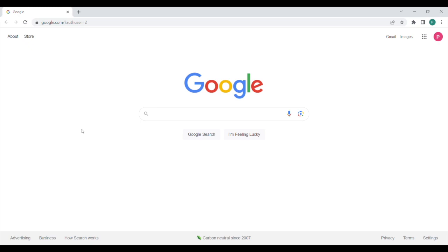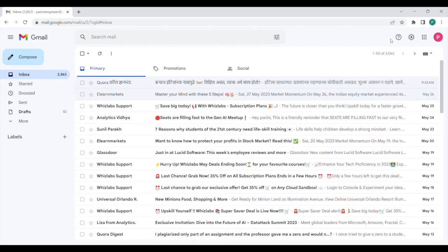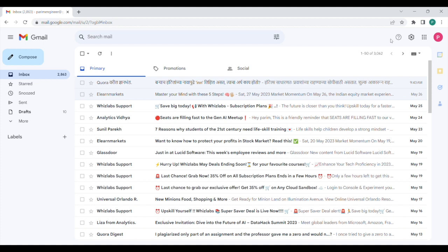Hey guys, welcome back to ASAP. In today's video, we are going to explore a few of the buttons that are available in the Gmail toolbar. So let us go to our Gmail client first. This area over here is known as the Gmail toolbar. We have got a few options such as the refresh button that is used to refresh the Gmail client.